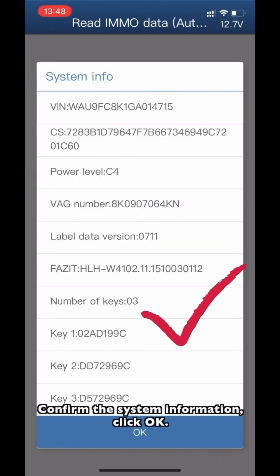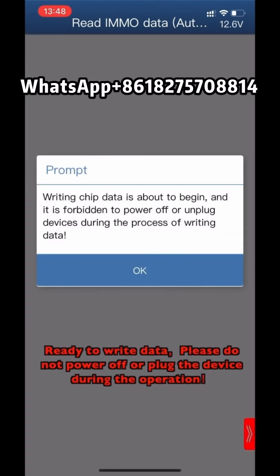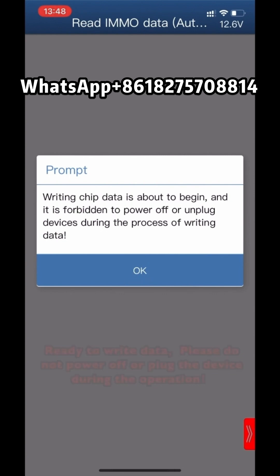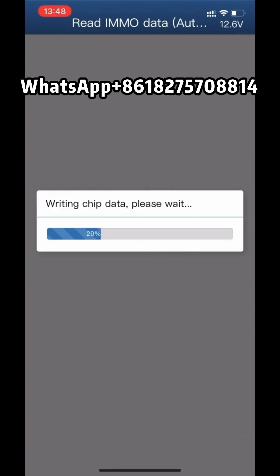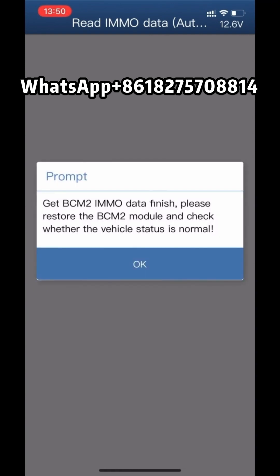Confirm the system information. Ready to write data — please do not power off or unplug the device during the operation. Get B-SIM 2 admin data finished. Please restore the B-SIM 2 module and check if the vehicle status is normal.